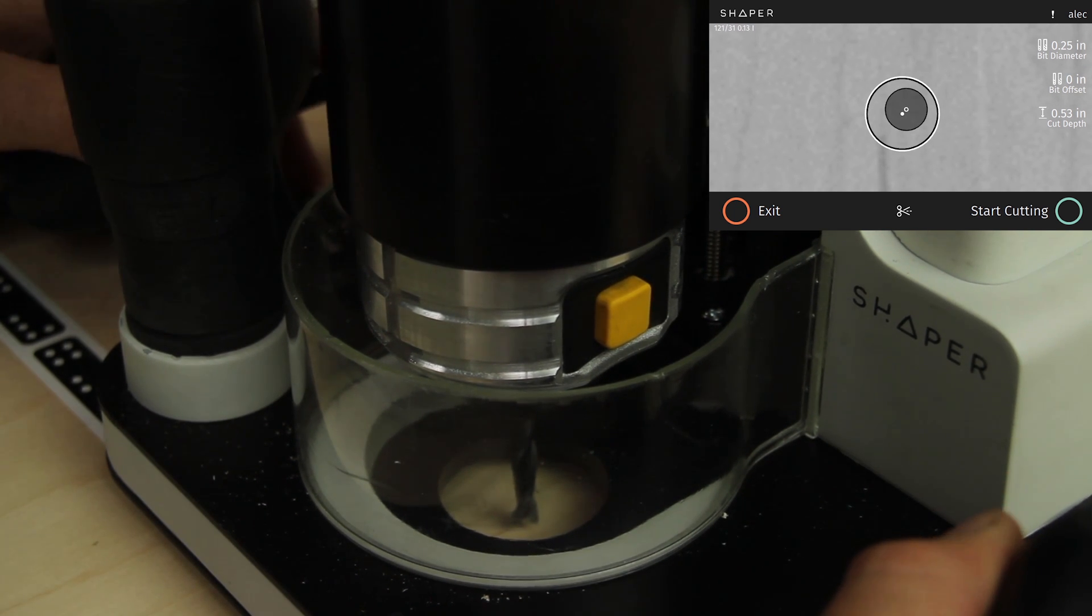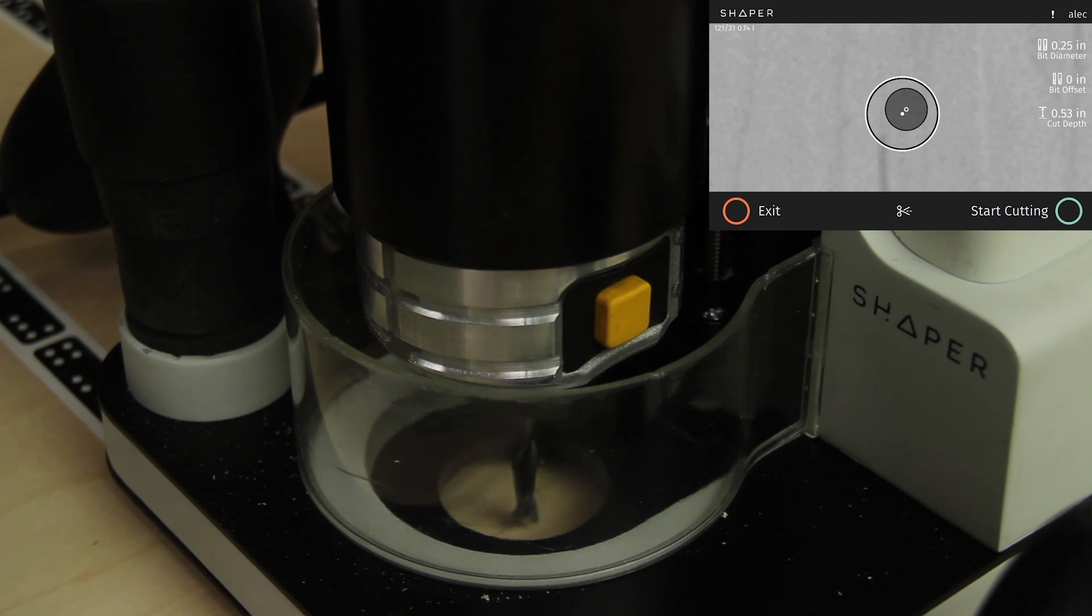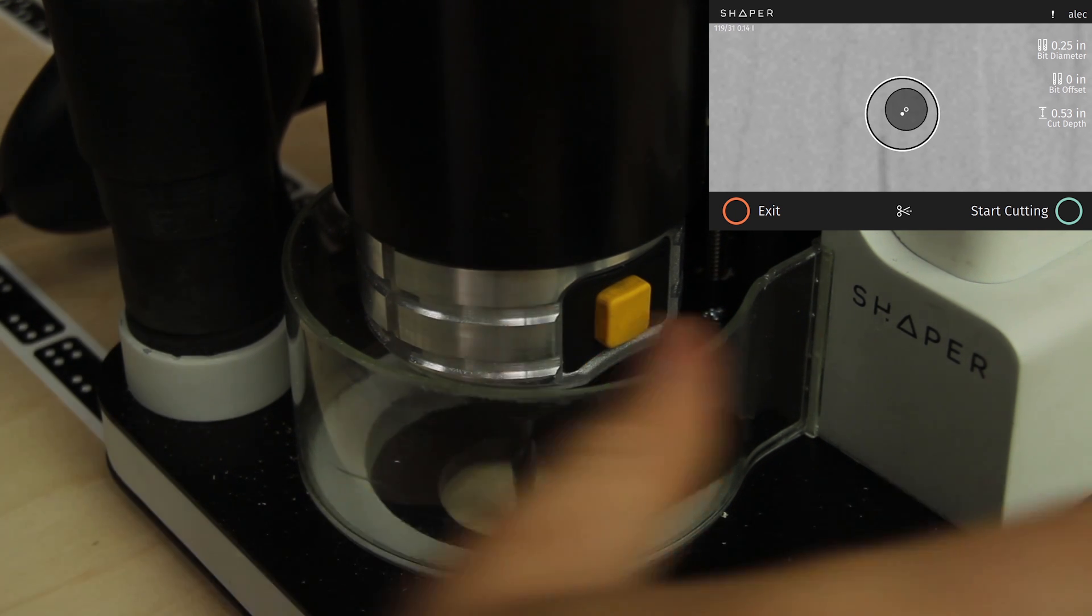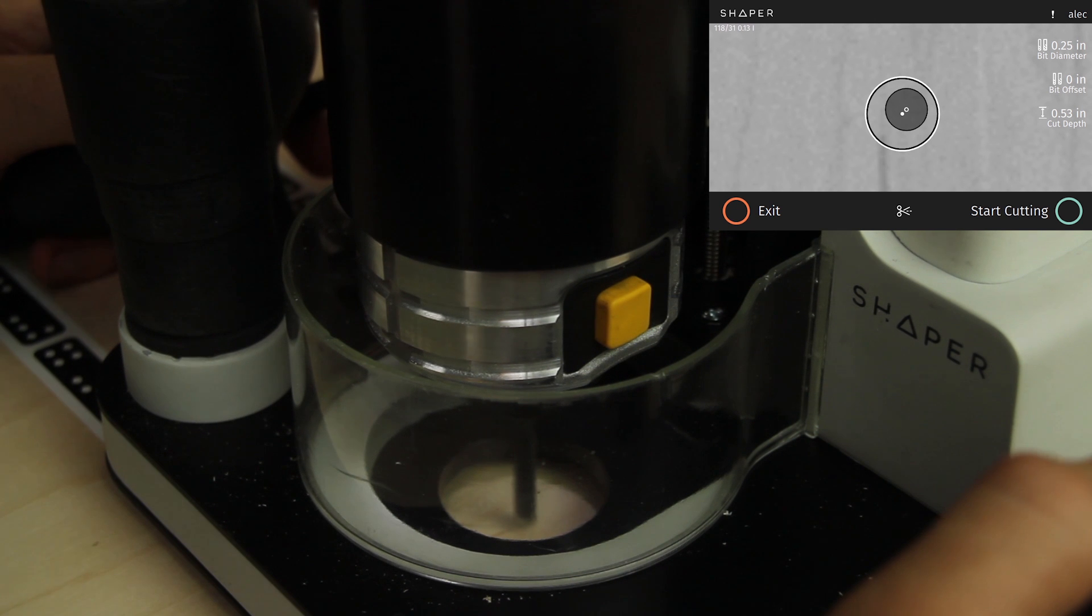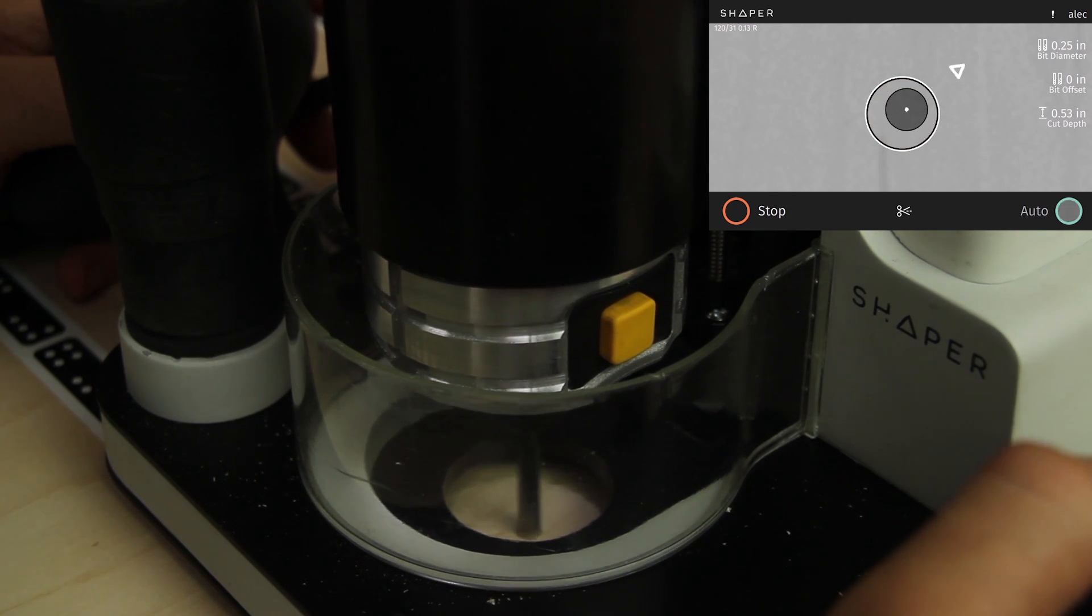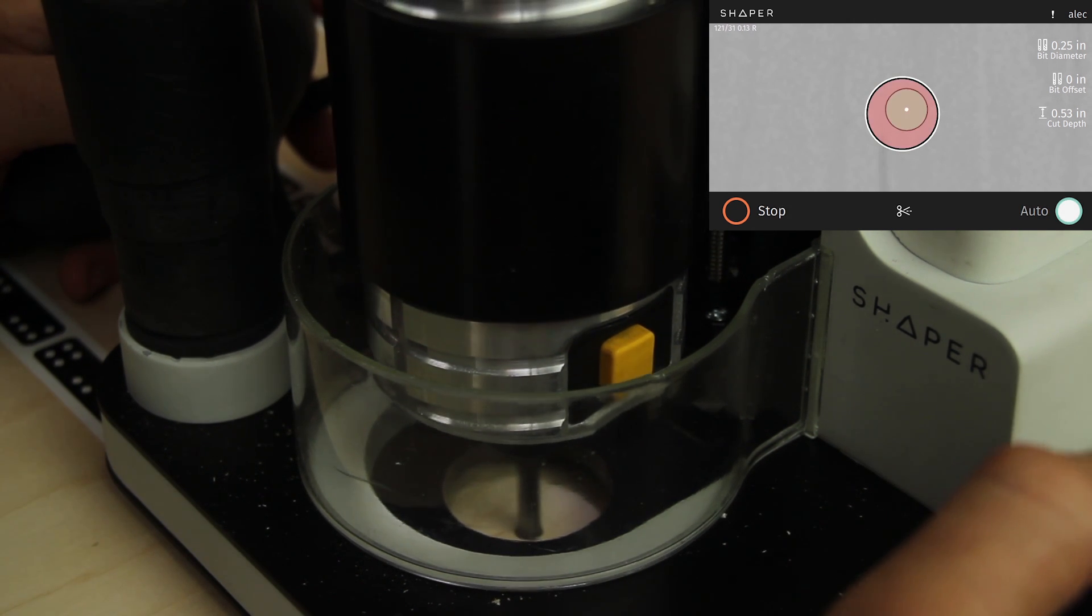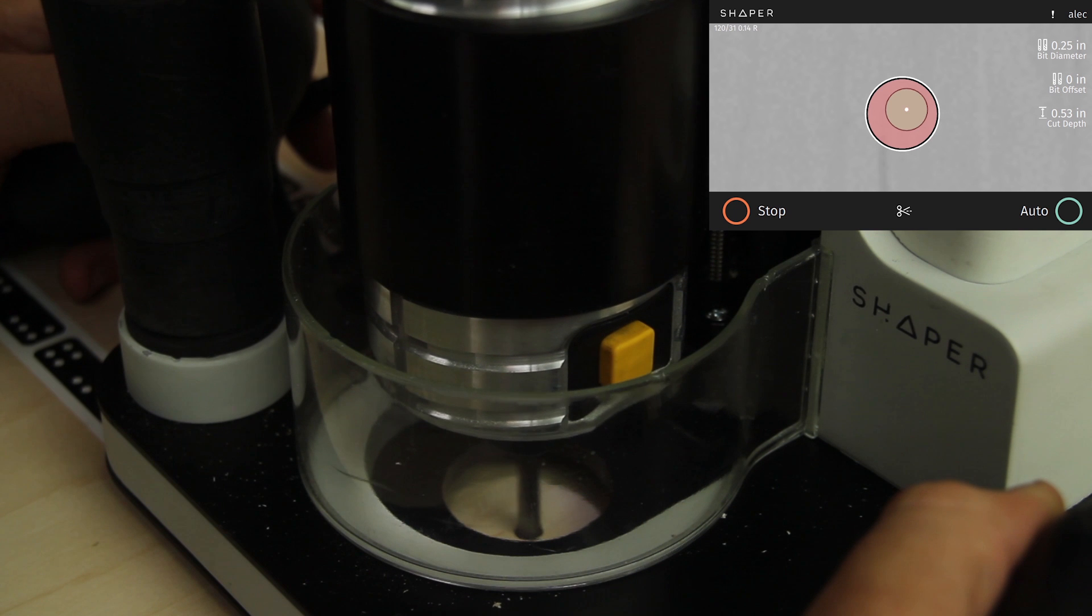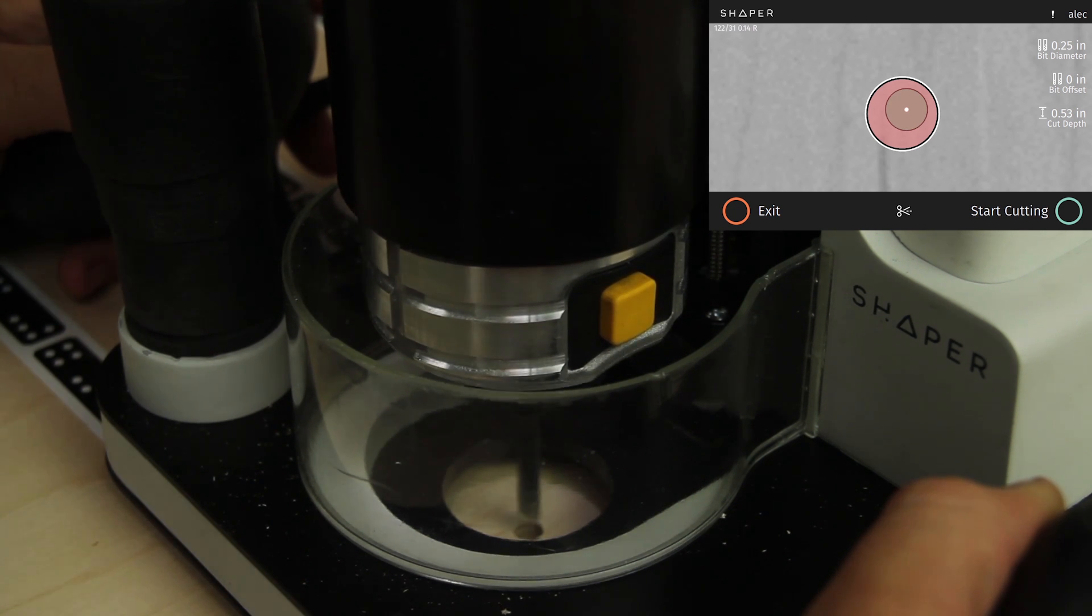I don't need to move the tool while I do this cut because the hole fits within its corrective range. You can see the smaller circle inside the bigger circle. It can get to that entire area without me moving the tool. There it goes, spiraling down.